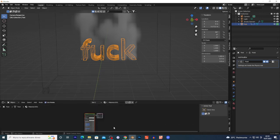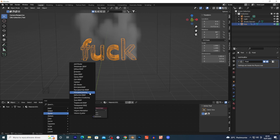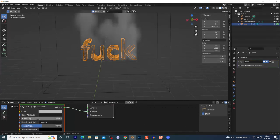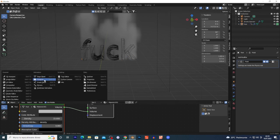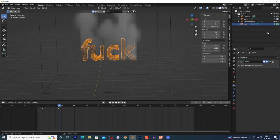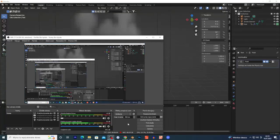For the text material, go to the Shader Editor. Delete the default, press Shift+A and add a Principled Volume. Connect it to the Volume output - not the Surface. Play around with the Density to see how it looks in the viewport. That's it - my suggestion is to use the Build Modifier as it gives better results. Thank you for watching, see you in the next video!